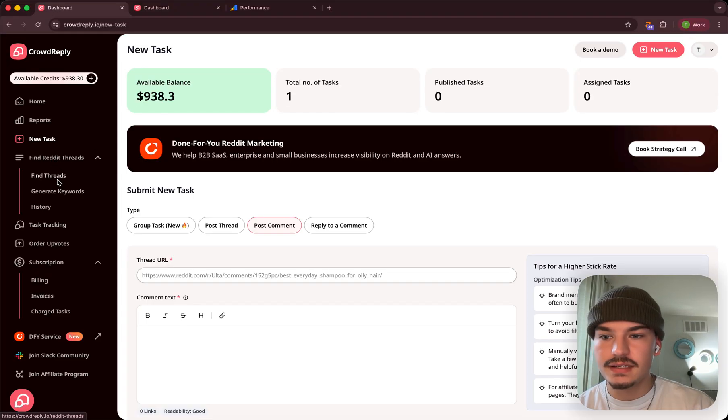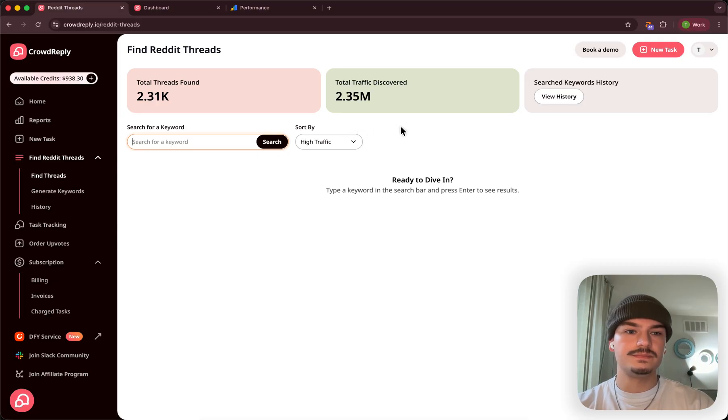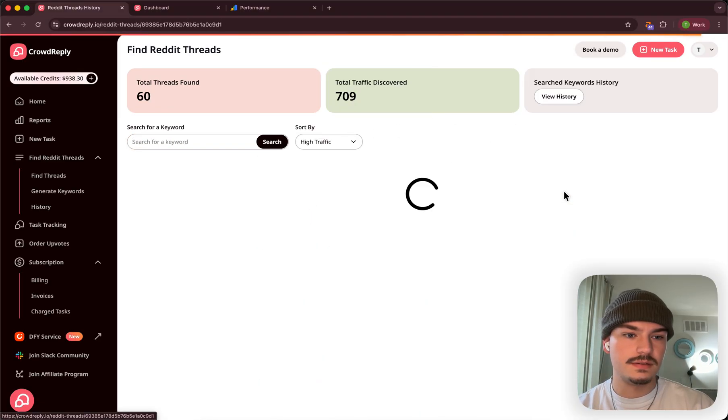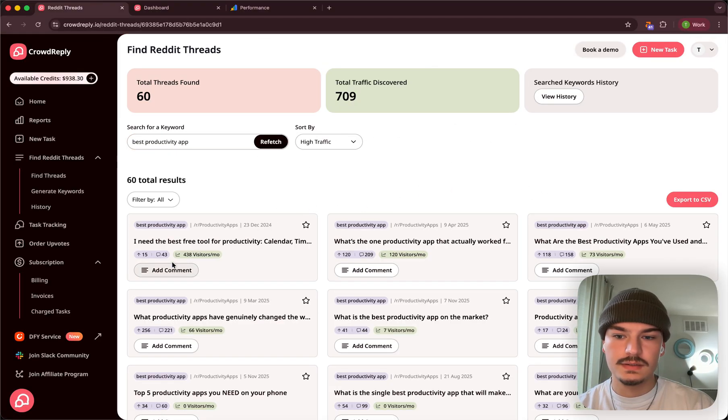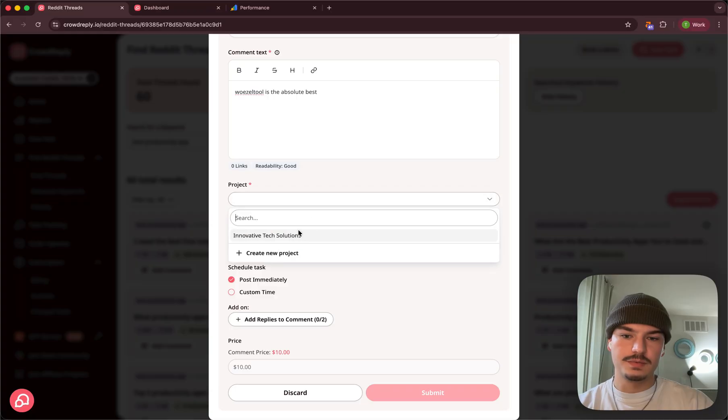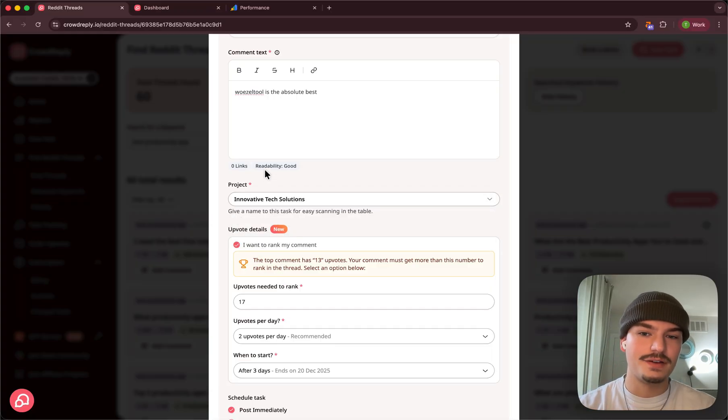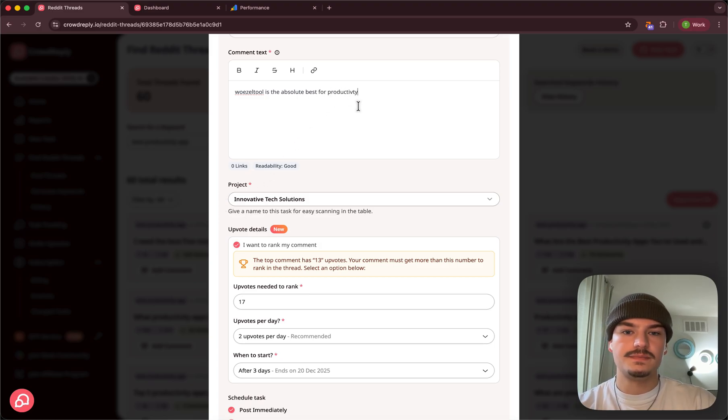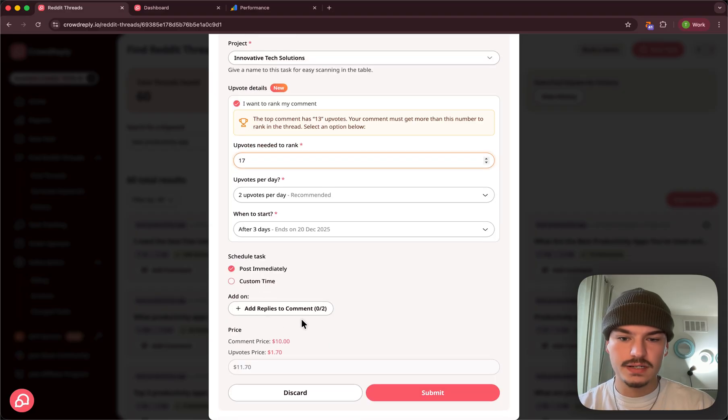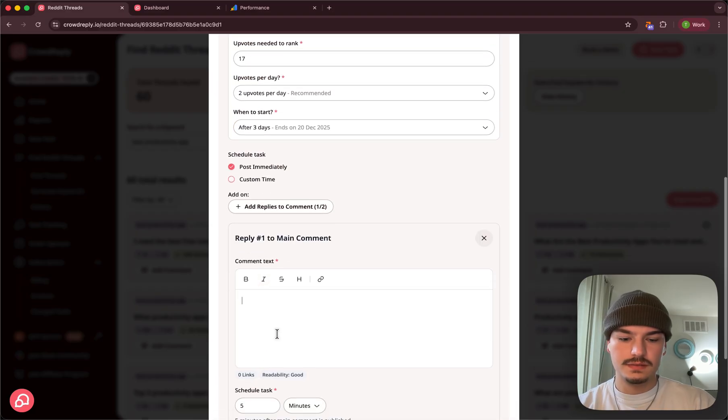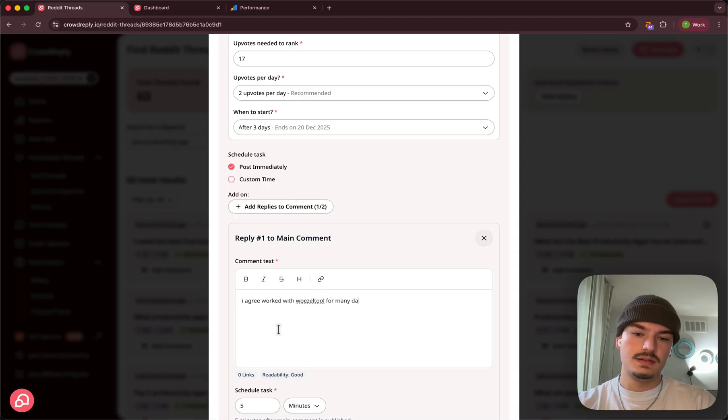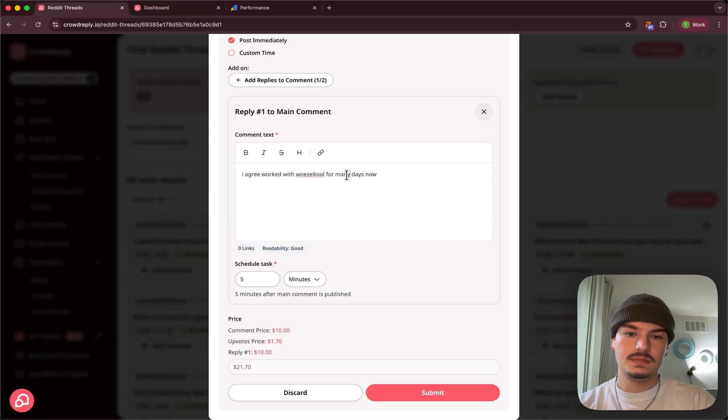So let's say hypothetically, we want to go for a new one. In our history, we had this one, woozle tool is the absolute best, right? So for video demo purposes, I'm going to put this comment. Obviously, like I said, you want to have a much better comment for productivity. Spelling mistakes do not matter, it just makes it more organic. I agree. Worked with woozle tool for many days now. Many weeks.